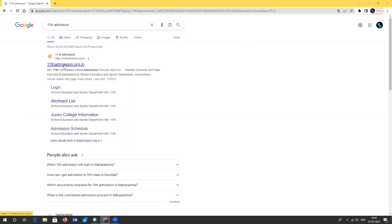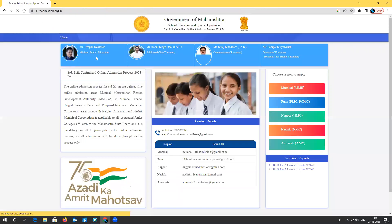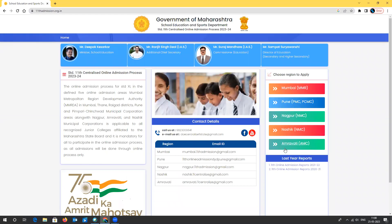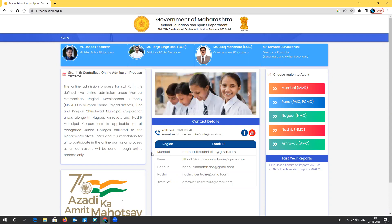You can search on Google for '11th admission' — that's the simplest way — and it will redirect you to the first website, 11thadmissions.org.in. This website covers different divisions including Mumbai, and provides different email IDs to contact the authorities for the Centralized Admission Process. If you need guidance, you can use the 'Call Us' contact number or 'Email Us' options for any queries.